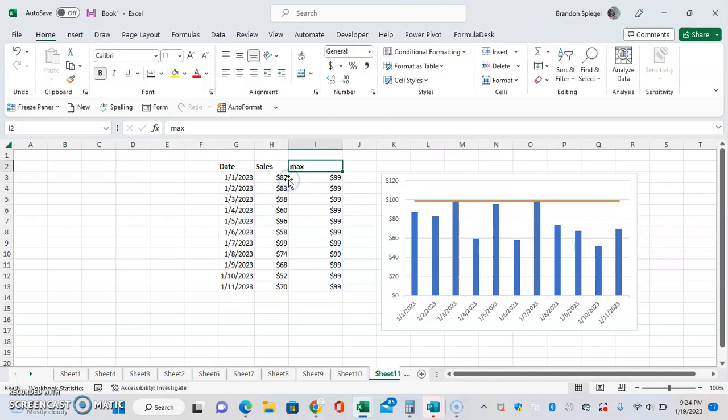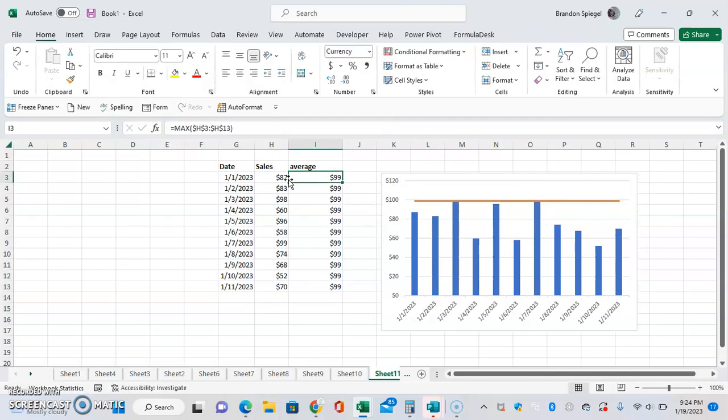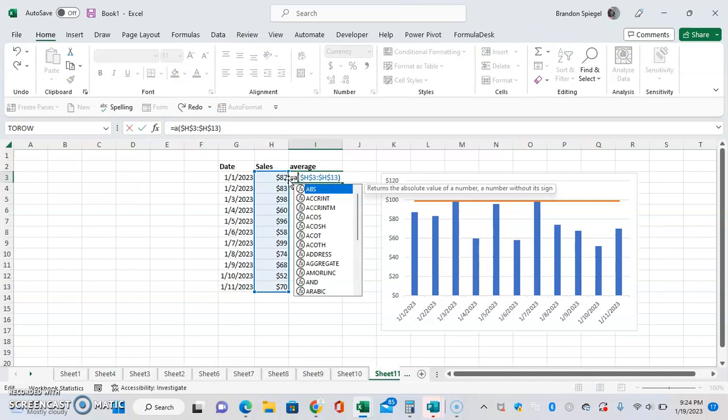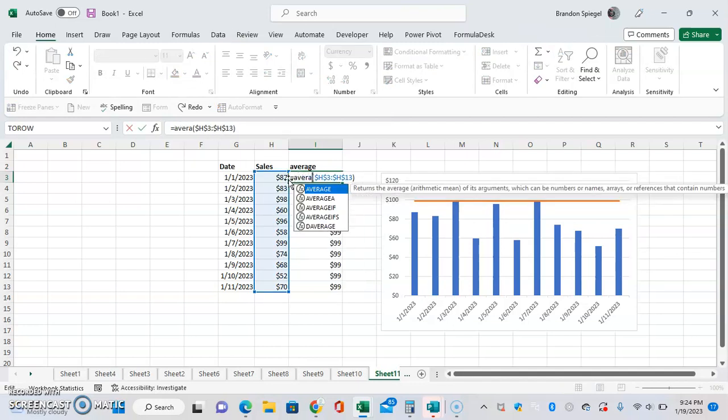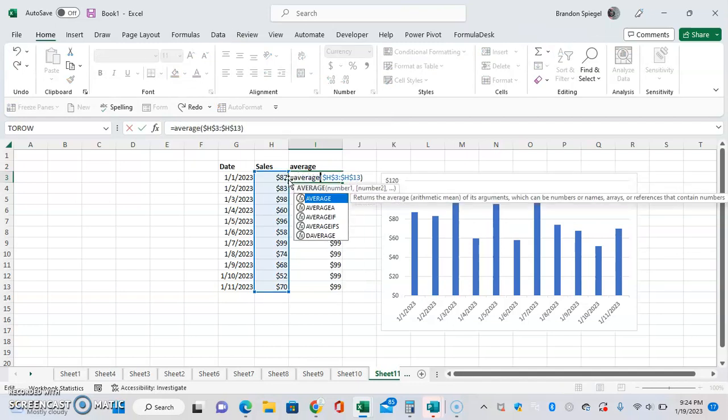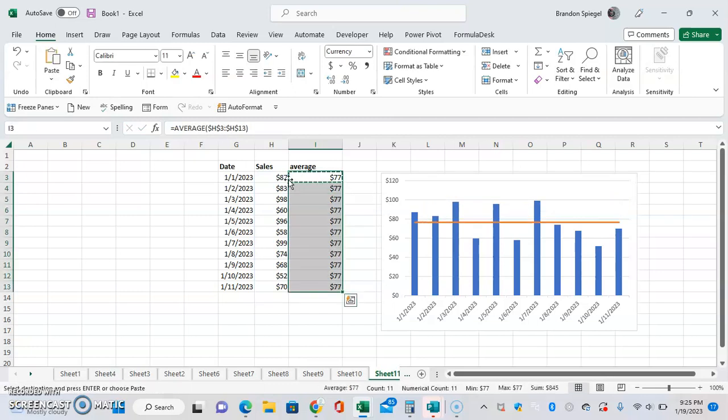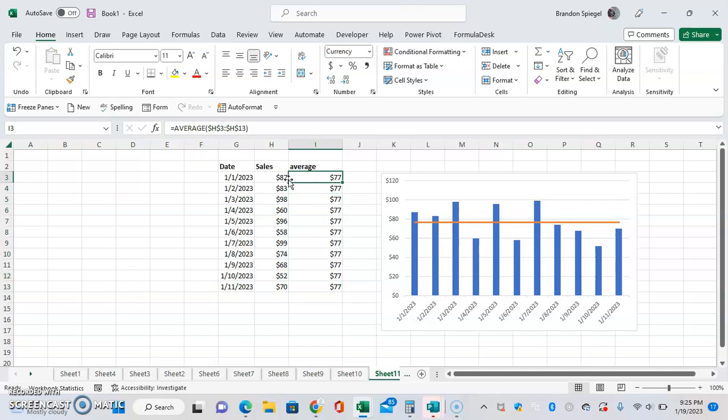If you want the average instead, you can put that down, and now we can have it as average. It might take some adjusting and formatting to get this to work exactly like you want it and look exactly the way you want it to.